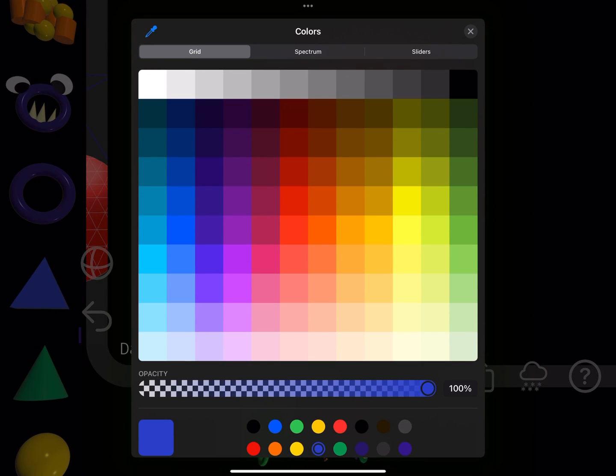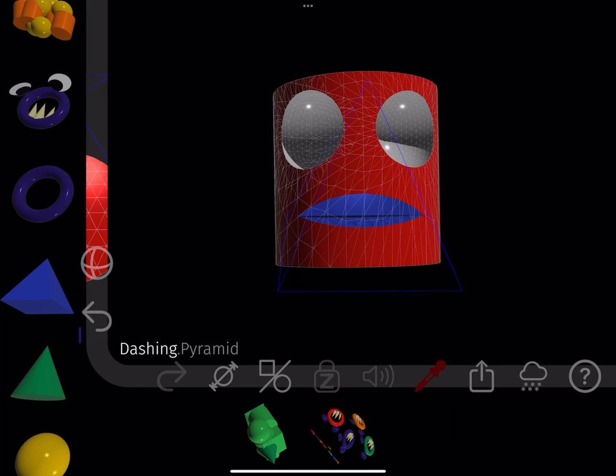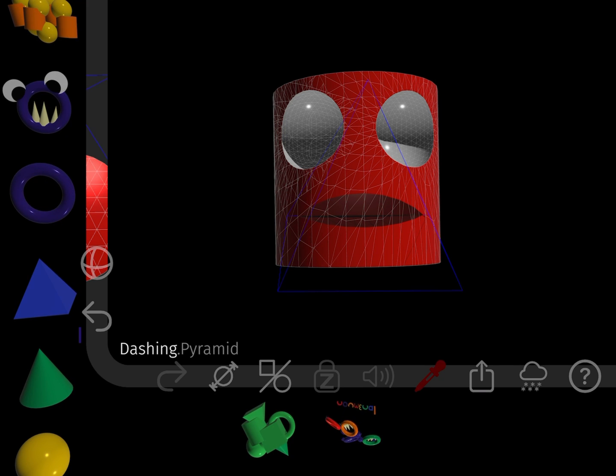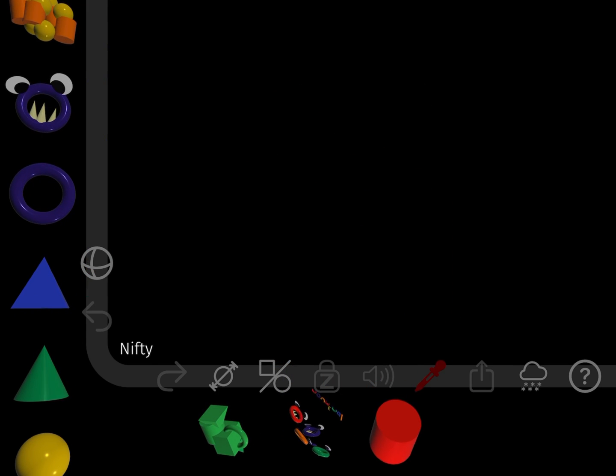Then I color the mouth as before. I put the shapes together using the stack.